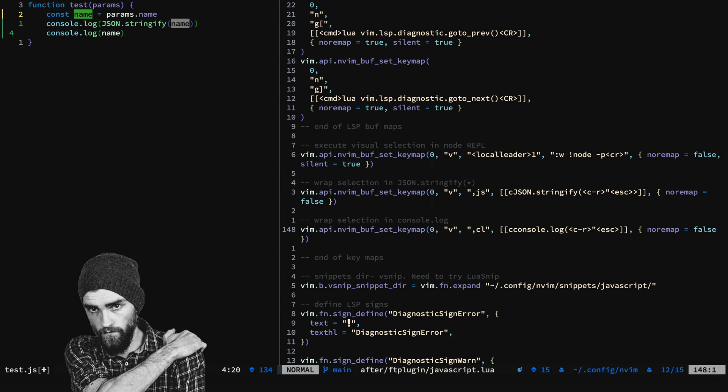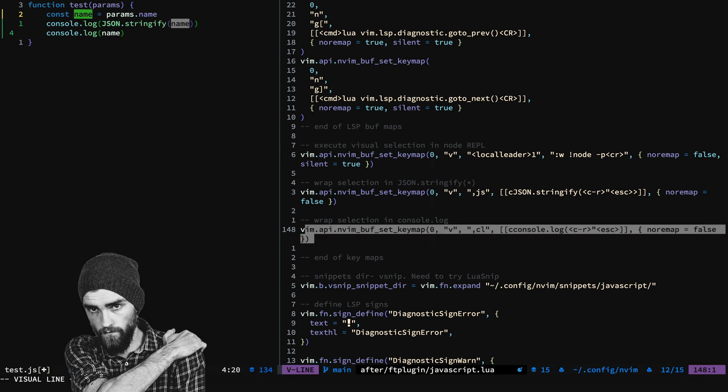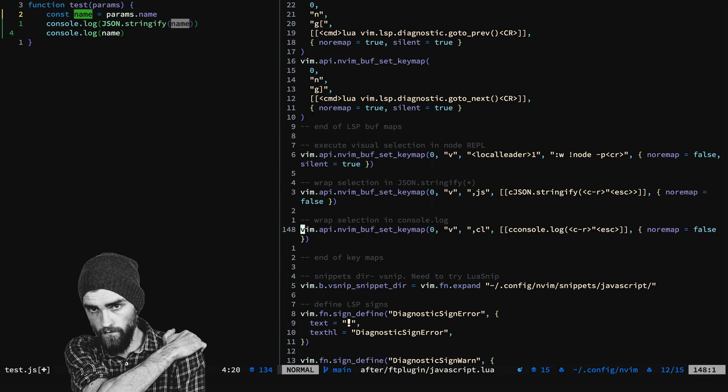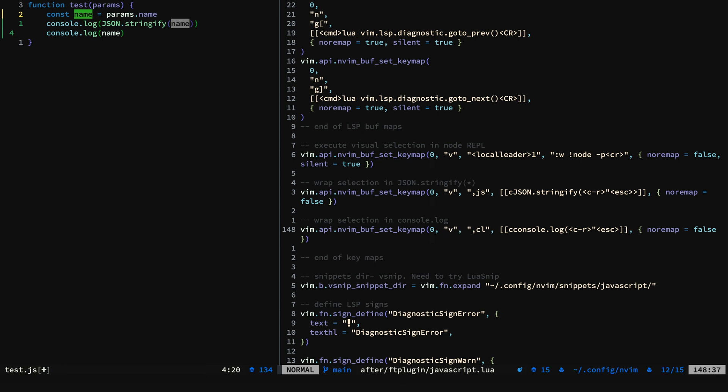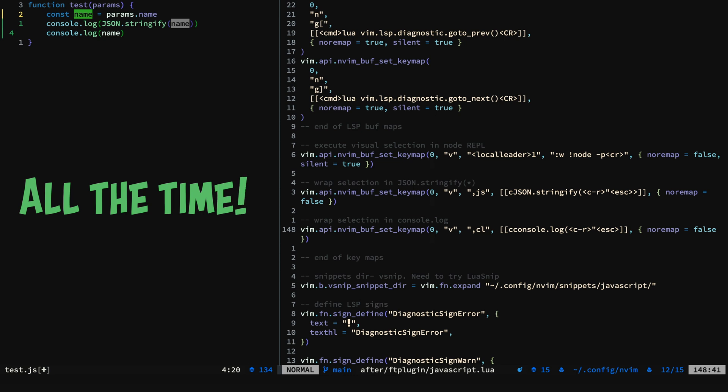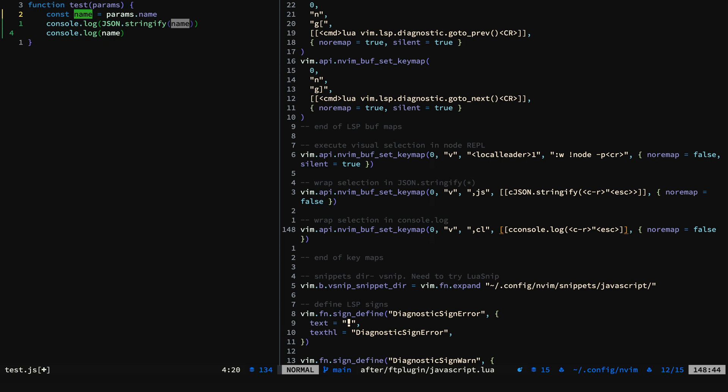And it wraps whatever your selection is with the code. And the sky's the limit. You can do this with any language, any type of text, anything you can think of. And yeah, you could just do it manually. But when you're going to use it all the time, and I use these all the time, you should get these set up and they will change your life. It's really great. No plugins required.